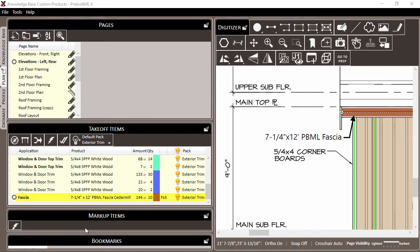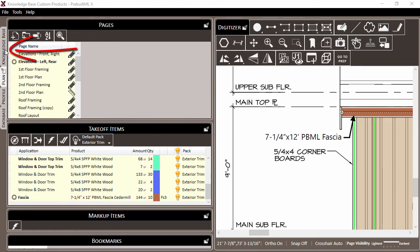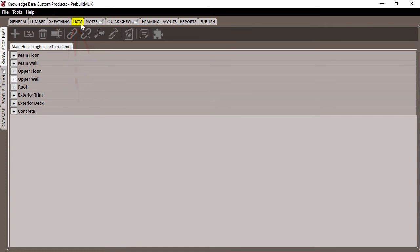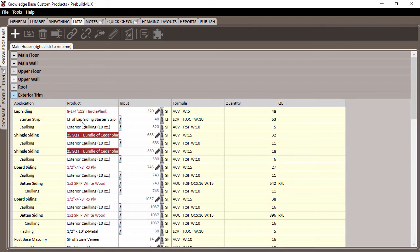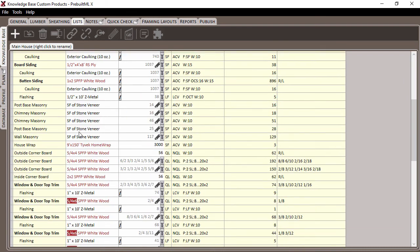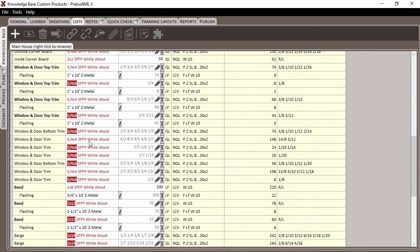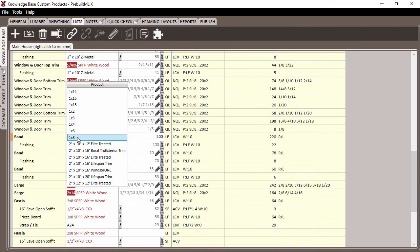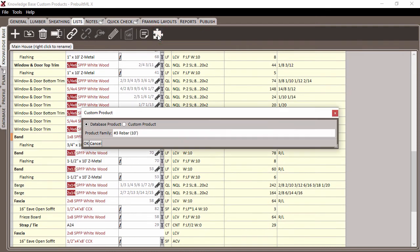Custom products can also be created from the lists tab. So head up to the project tab and then over to the lists tab. And then I'll expand the exterior trim pack. And now to create or use a custom product from the list, simply click into the product column for an application and click the custom usage button to open the product creation window.